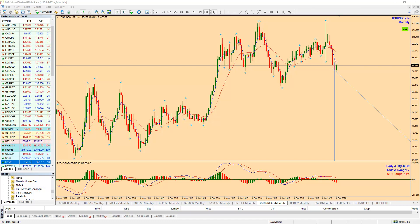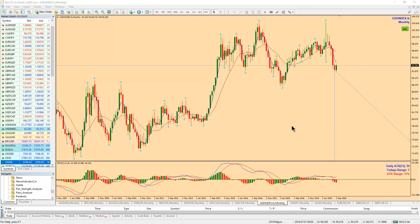Wagwan everybody, Lennox here from Simple123Trader. This is the weekly playbook outlook for the major pairs for the week of September 13th to 18th. I always begin with a look at the US dollar futures index because being able to analyze where this index is going to move next will give you a great opportunity to make some pips in the major US pairs.